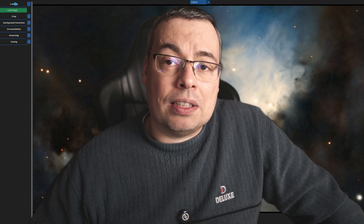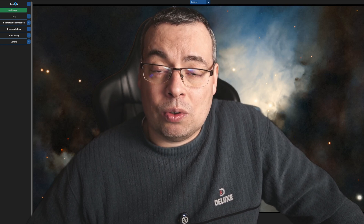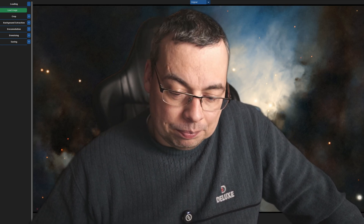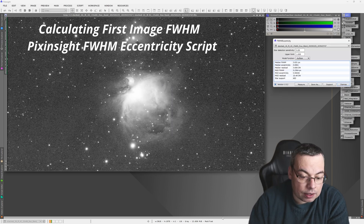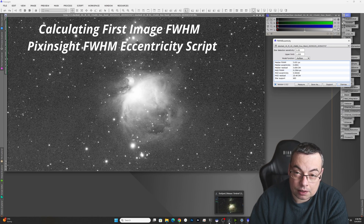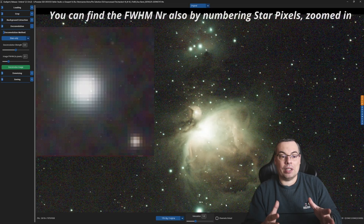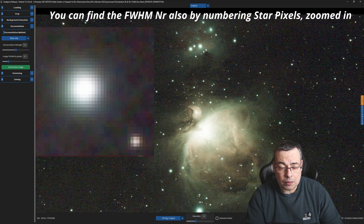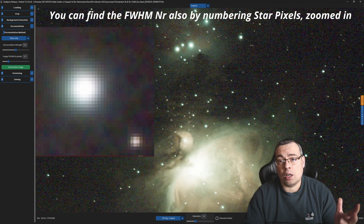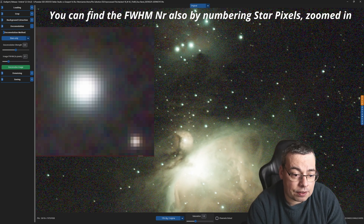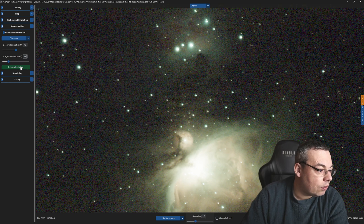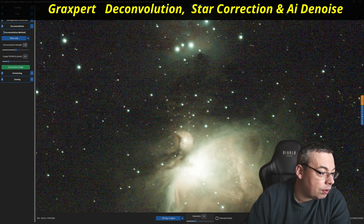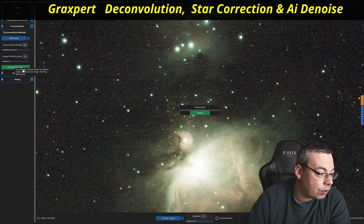We are now in GraXpert and we'll load our first image, Messier 42 DOA Orion Nebula. We have a median of 3.6 pixels here. We'll take this value and use it in GraXpert. The full width at half maximum shows how sharp our stars are — around 3.5, let's say 3.6. Then press deconvolve image. We'll leave the default deconvolution strength of 0.5.